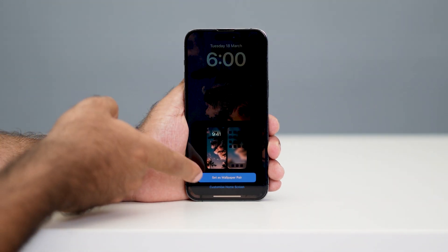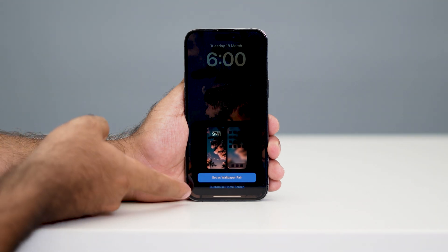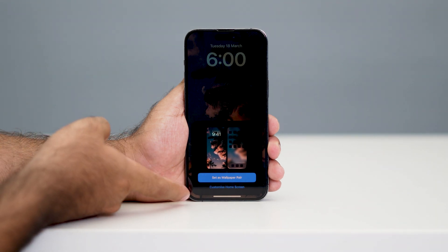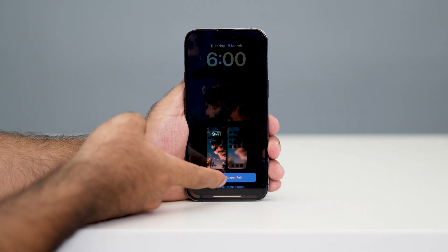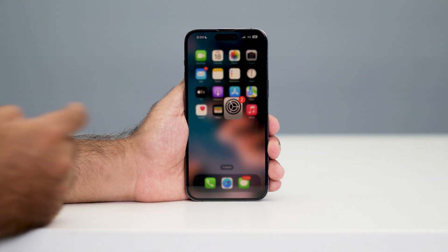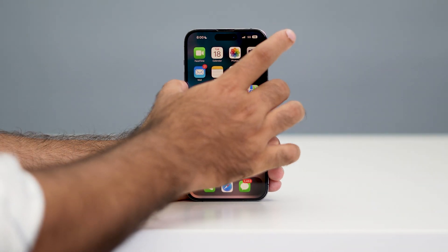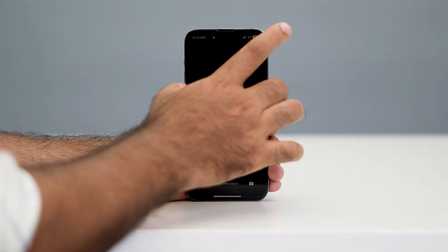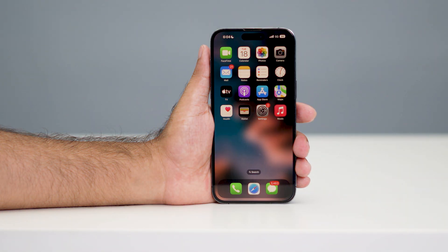You'll get an option where you can either set it as a wallpaper pair or customize the home screen as well. I'm going to go with 'Set as Wallpaper Pair,' and as you can see the wallpaper has been changed — this is now my wallpaper.